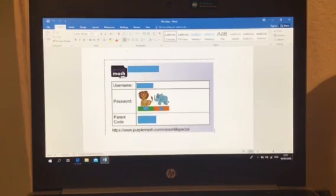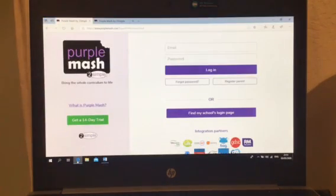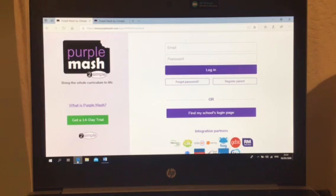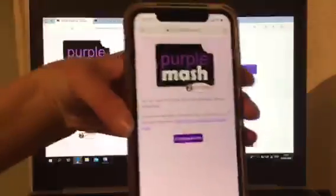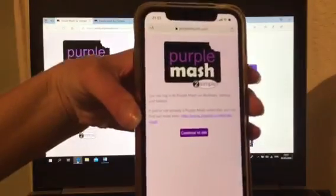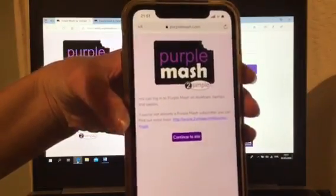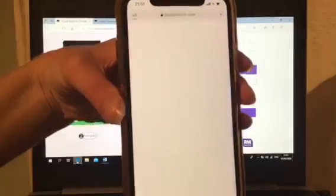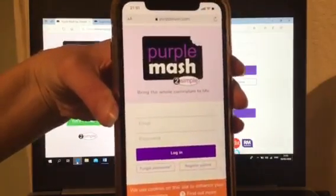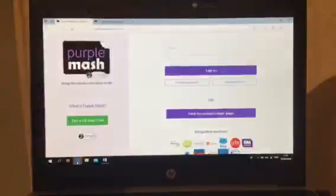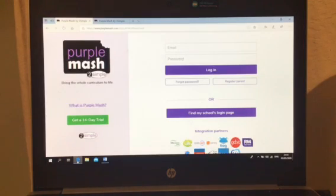So, what you need to do is go on to Google and type in Purple Mash and this screen will come up. Now, some of you have been trying to use handheld devices and phones and that's fine because it does work, but this will be the screen that you get at first. To be able to move further, you need to click 'Continue to Site' and then it will take you to the desktop, same as what is on the computer screen.